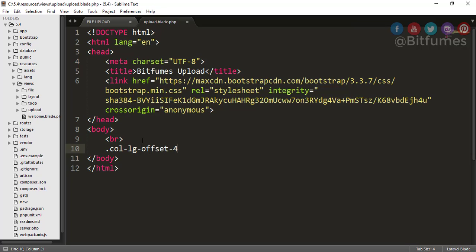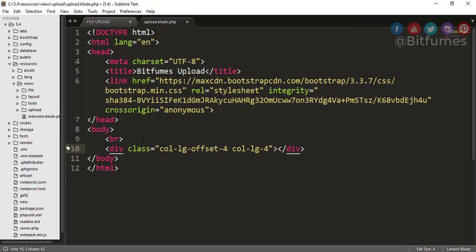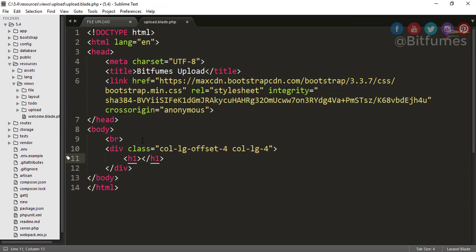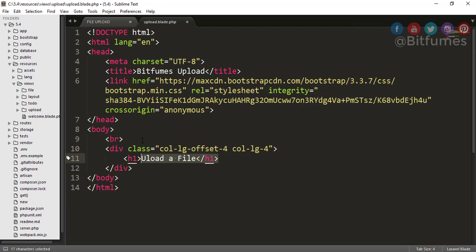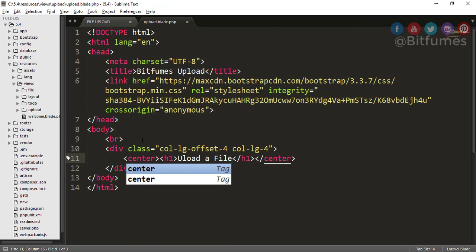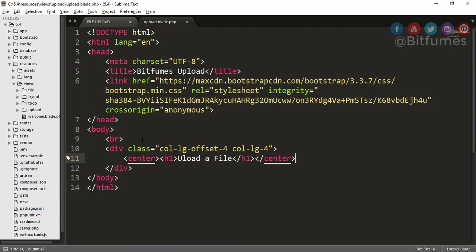After that, I will create col-lg-offset-4 and col-lg-4. Now it's good. Here I will say h1 and I will say Upload File. Let's wrap it into a center so that it will be at center. Okay, that's good.